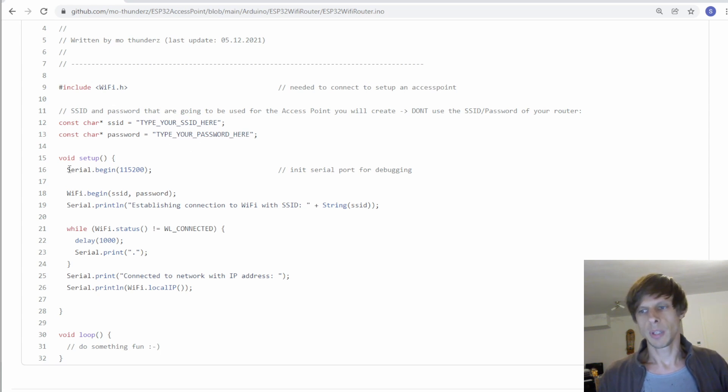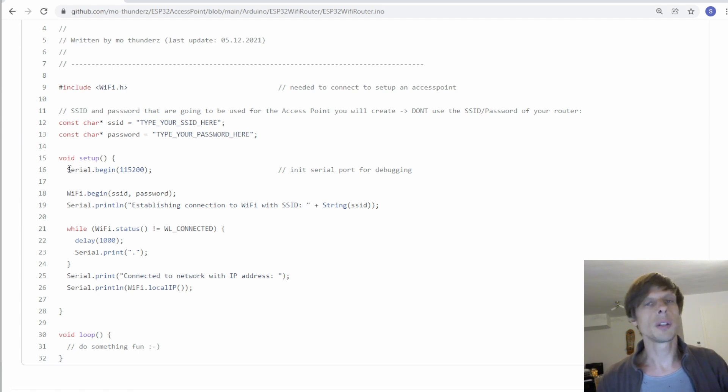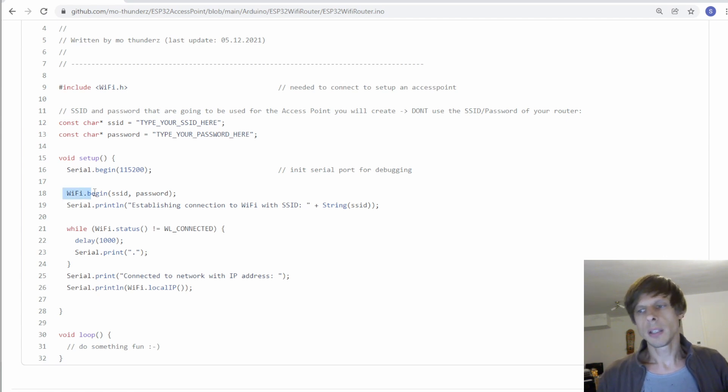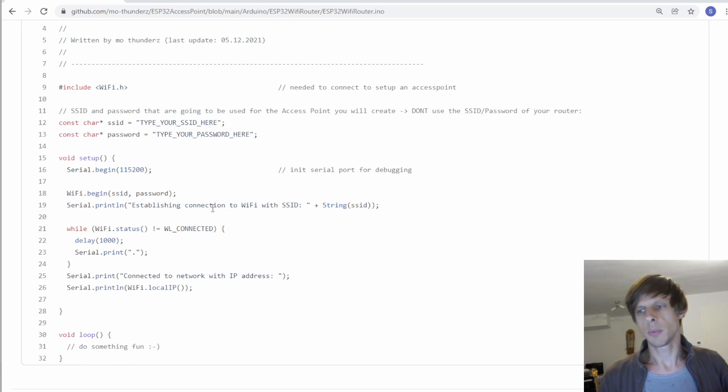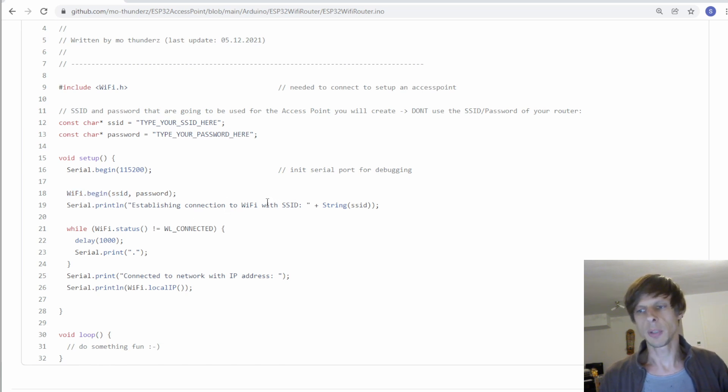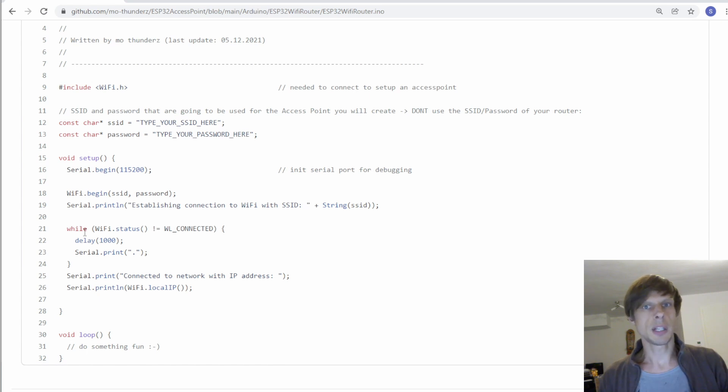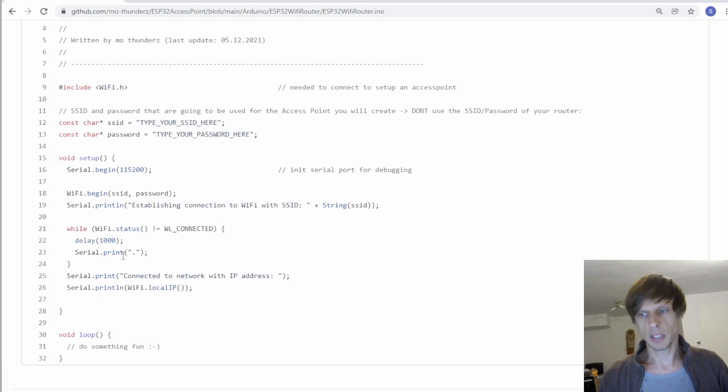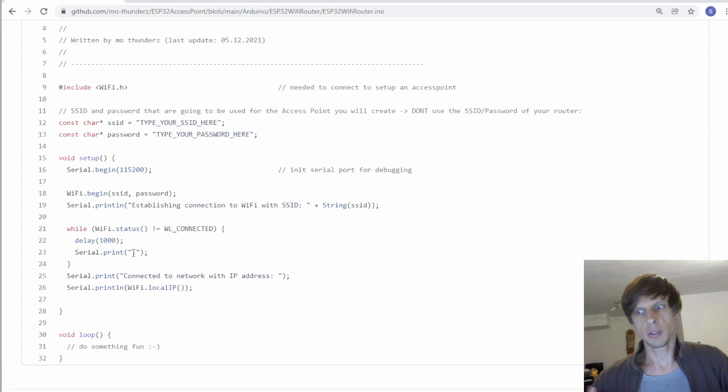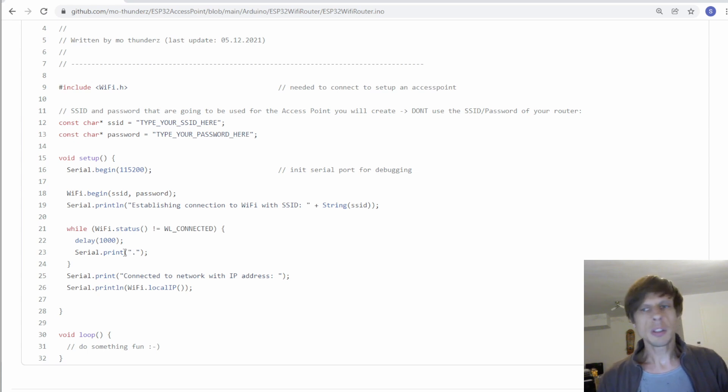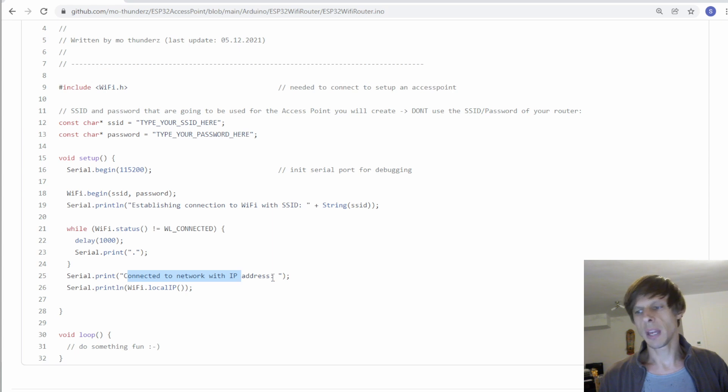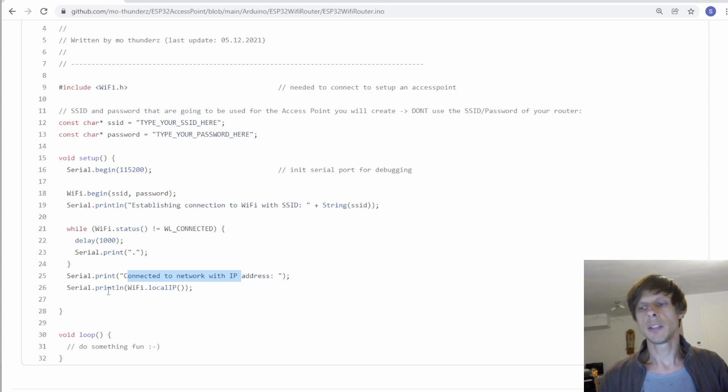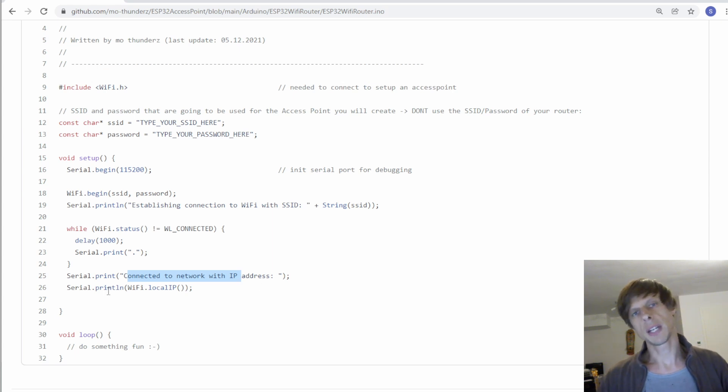Then I start here the serial interface for debugging purposes. So here it sets up the connection and we print to the debug interface that we're connecting to a certain SSID Wi-Fi network. Then while it is trying to connect it will print dots so that you know that the ESP32 is still doing something and as soon as it's connected it will then say connected to the network with the IP address XYZ and you can then use that to connect to the ESP32.